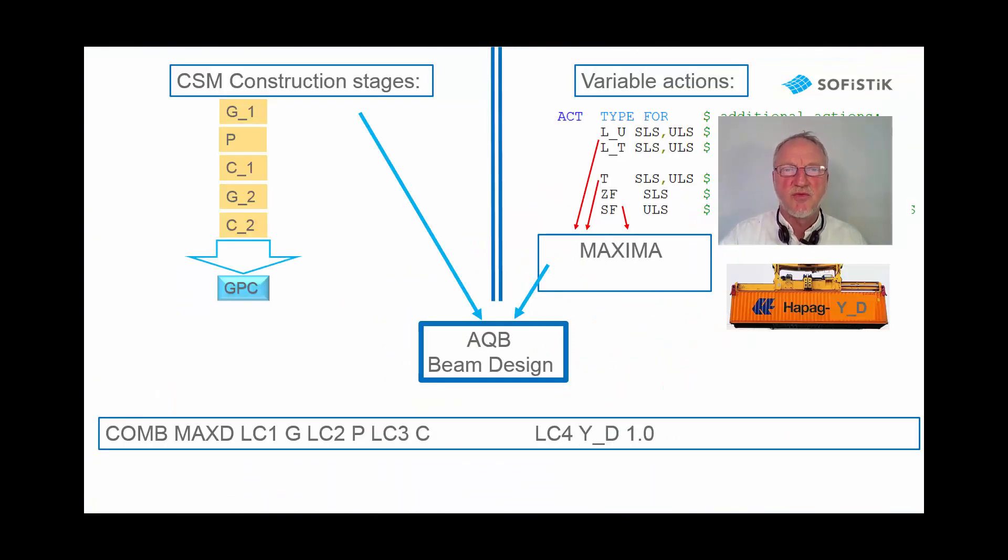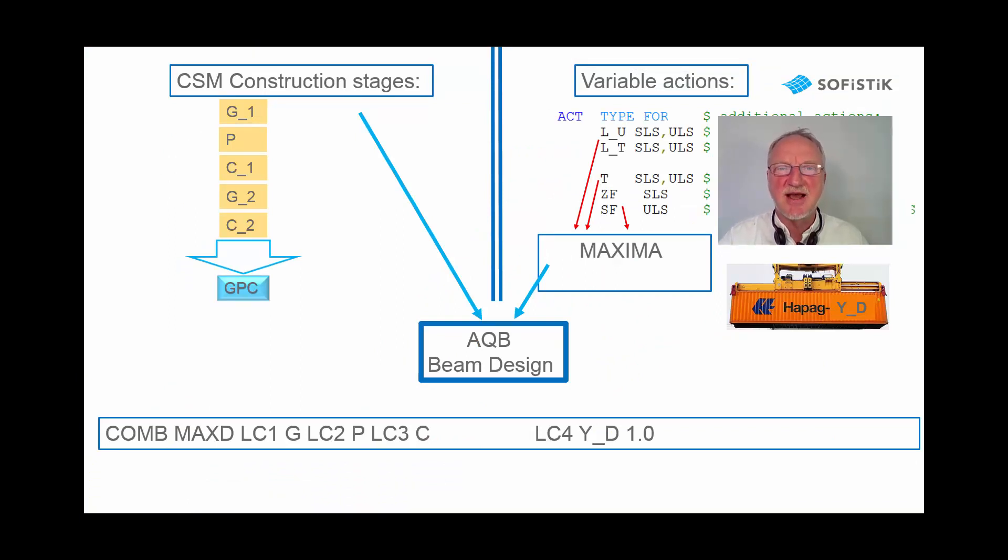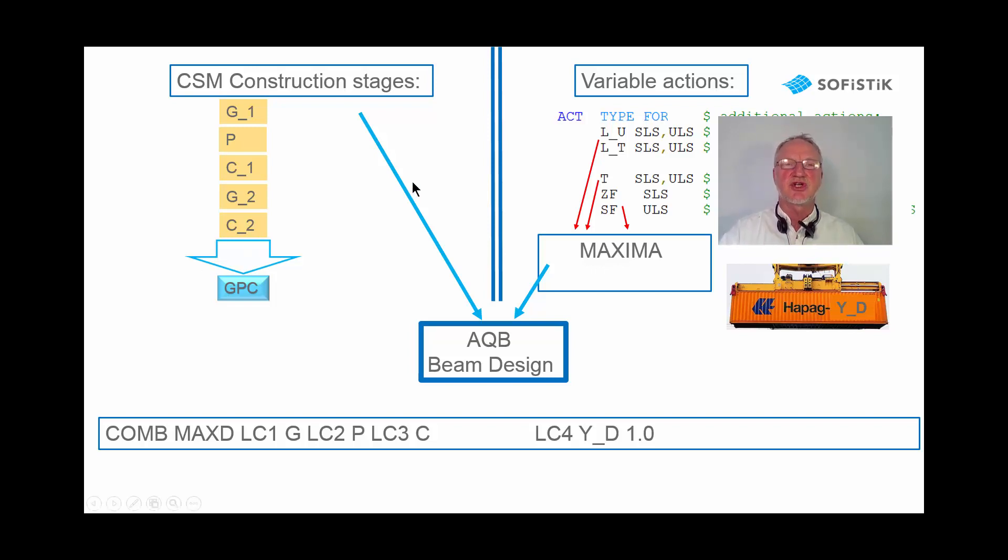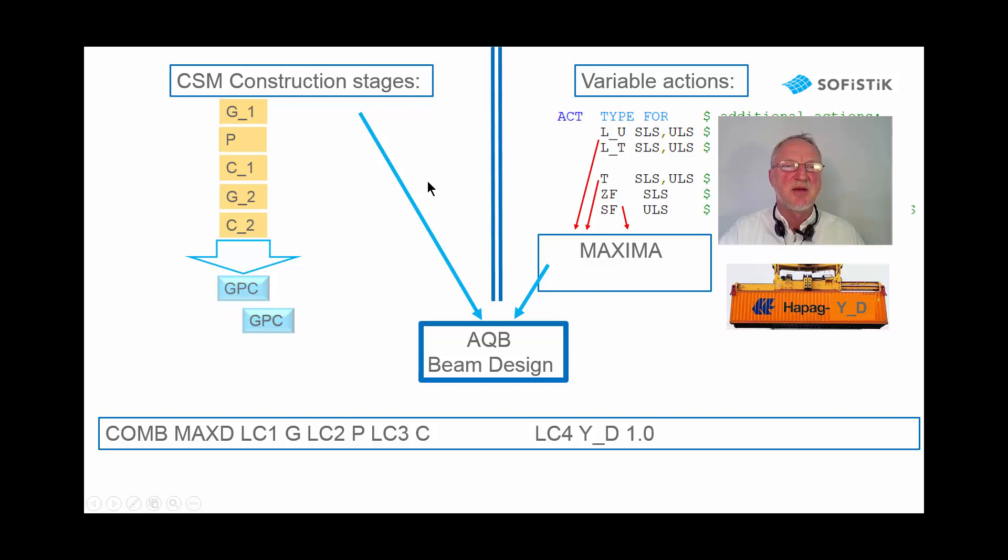Maybe you have watched the CSM design for beam structures. And as a conclusion we can say that the design for shell elements is much more simple. Because we do not need this AQB superpositioning in a shell design.